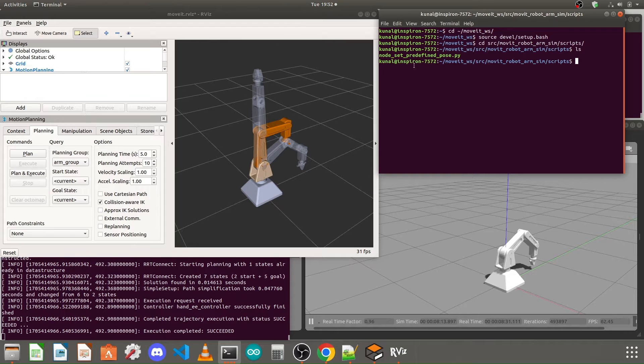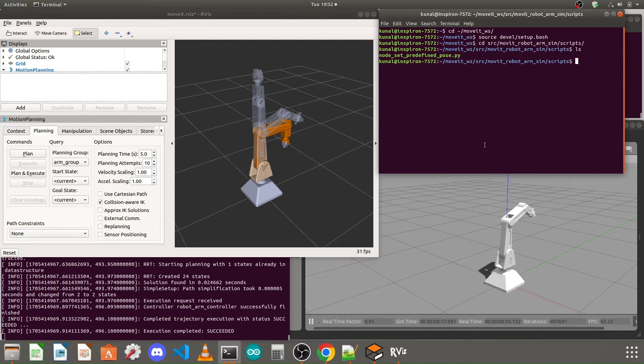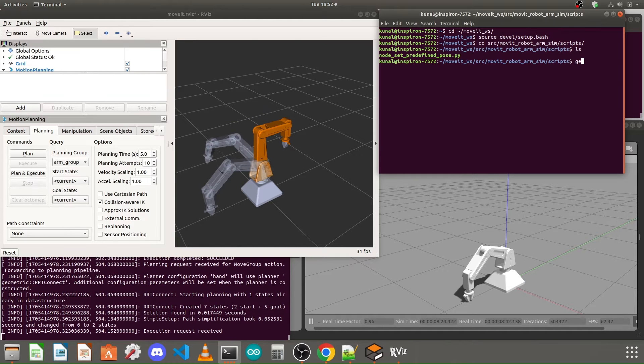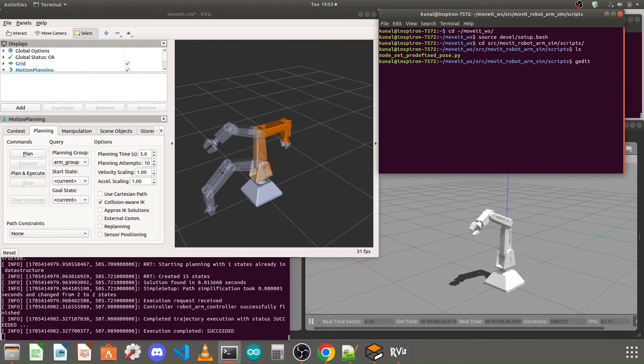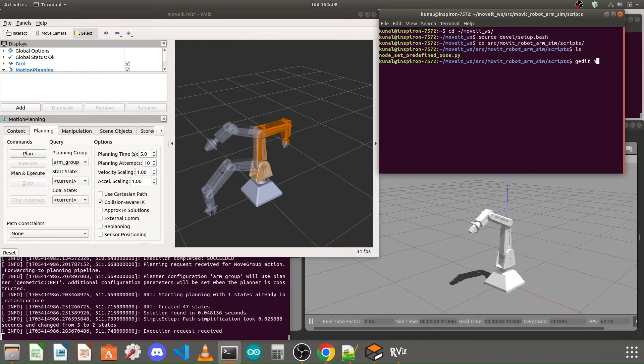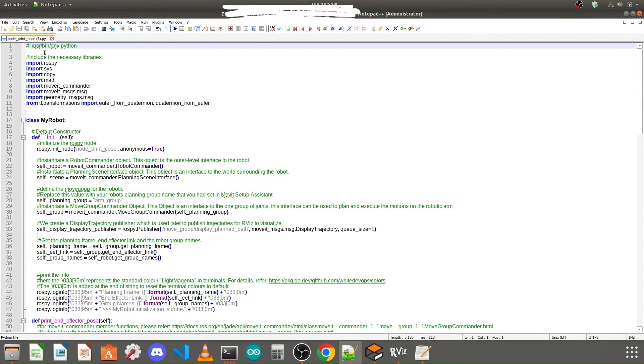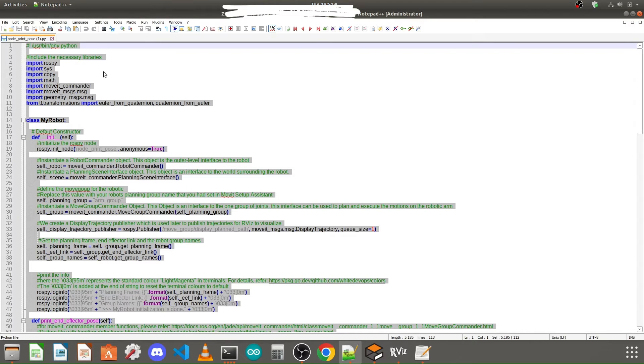If you type ls and press enter, you'll find the file I created in the last tutorial. To print the positions we'll create another Python file, so type the command gedit and give it the name node_print_codes.py, then press enter — it will open the new Python file in the text editor. I'll provide the link for the code in the video description, so you can download the file from that link and paste the code here.